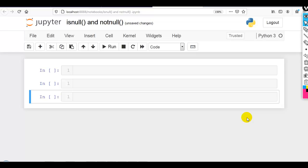Hello coders. In this first video on handling missing values in pandas, before handling missing values, we first have to find how many missing values are actually there so we can handle them.